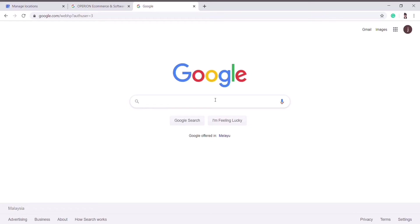Before that, we must know the purpose of maintaining the Google business location — why we need Google business location in our company. As we know, it is very important for a company to have a huge amount of targeted audience so that it will have a good source. That's why we need Google business location.